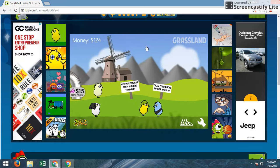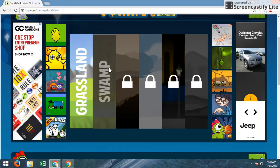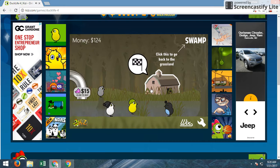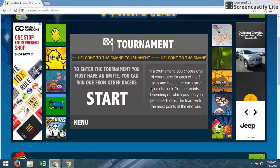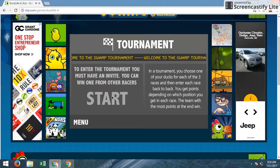Who's ready for the tournament? I'm not that ready actually. Start.